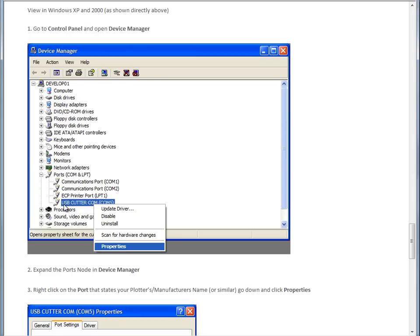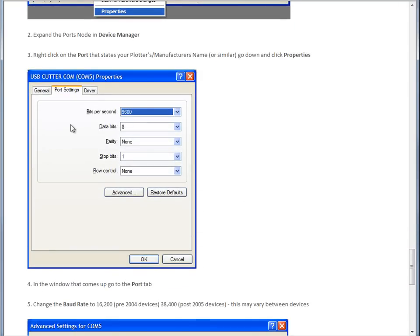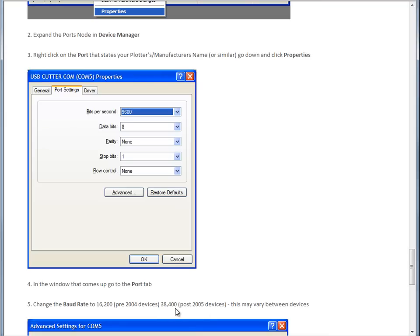In this case, for the Foison plotter, it's a USB cutter com here. And you can come down here and click on Properties, and you'll get a window like this pop up. Now, most modern-day plotters, as we've written here, up to 2004, use 16,200 as the baud rate. Post-2005, most plotters use 38,400.